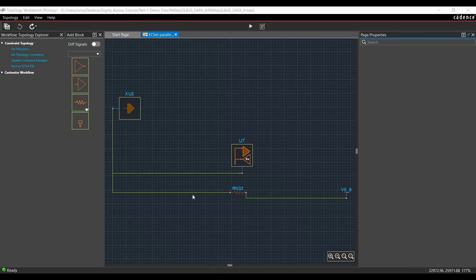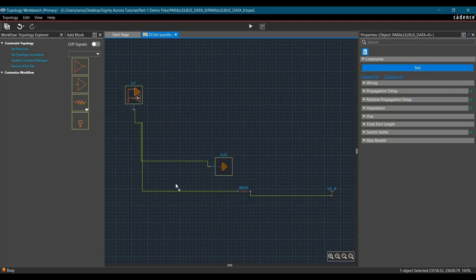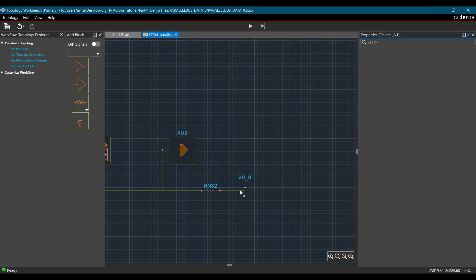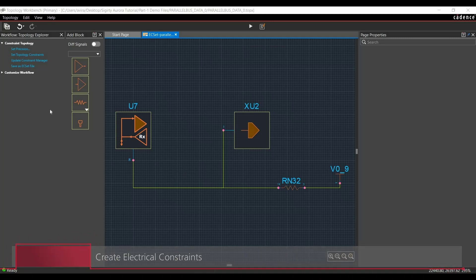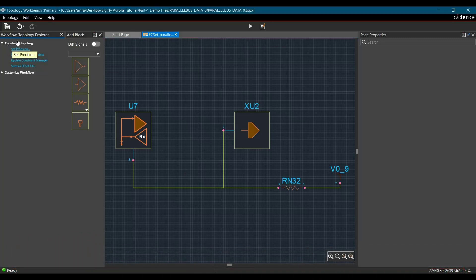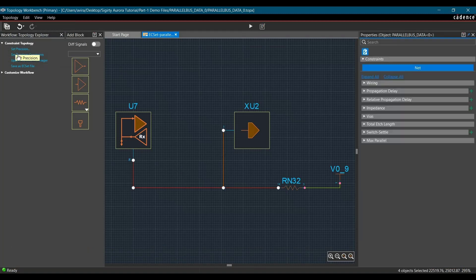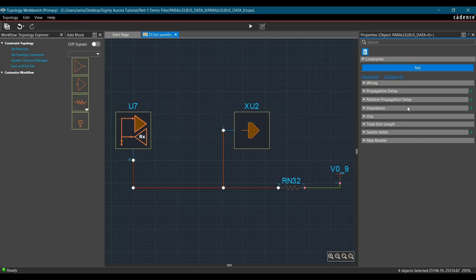Now I am going to adjust the component to represent correct flow of current or signal propagation. In the next step, we are going to add constraints for Impedance, Propagation Delay, and Relative Propagation Delays. To do that, we have to choose 'Set Topology Constraint' from Workflow. If you can't see Workflow Manager, you can go to View and click on Workflow. Once we click over Set Topology Constraint, we will see all the constraints and their properties.